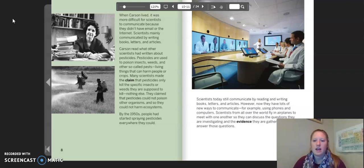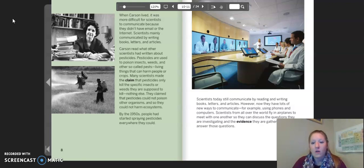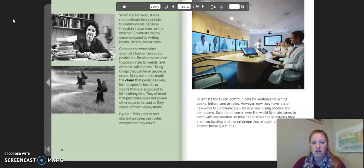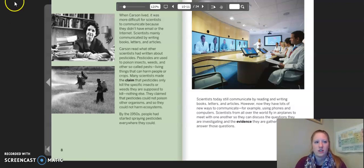Scientists today still communicate by reading and writing books, letters, and articles. However, now they have lots of new ways to communicate, for example using phones and computers. Scientists from all over the world fly in airplanes to meet with one another so they can discuss the questions they are investigating and the evidence they are gathering to try to answer those questions.